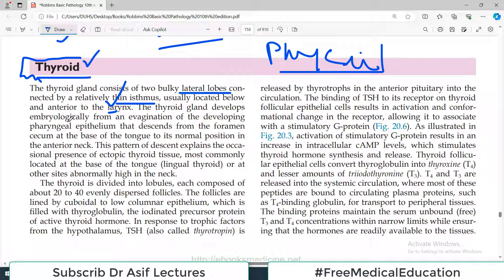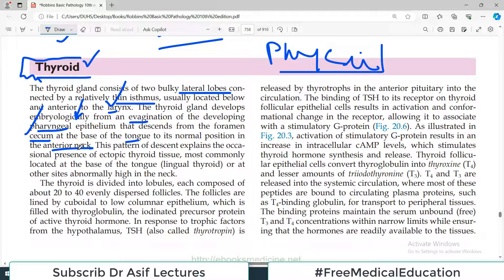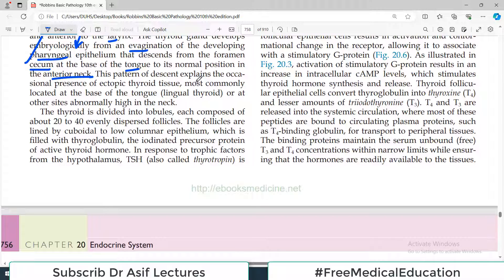The thyroid gland develops embryologically from an evagination of the developing pharyngeal epithelium that descends from the foramen cecum at the base of the tongue to its normal position in the anterior neck. This pattern of descent explains the occasional presence of ectopic thyroid tissue, most commonly located at the base of the tongue — known as the lingual thyroid — or abnormally high in the neck.